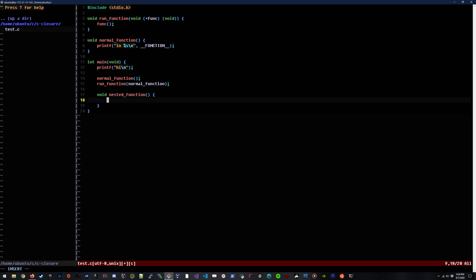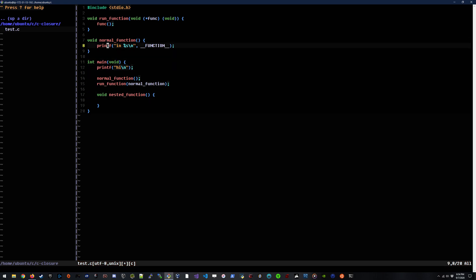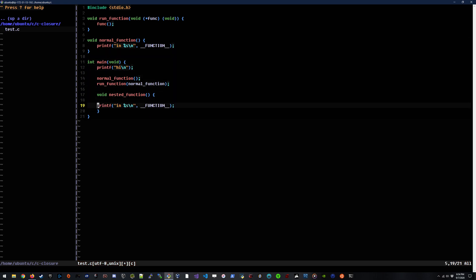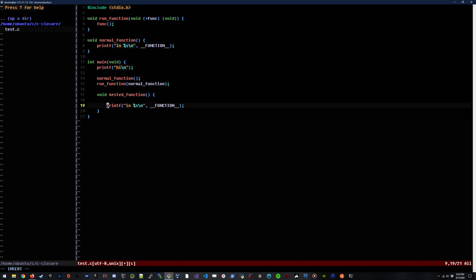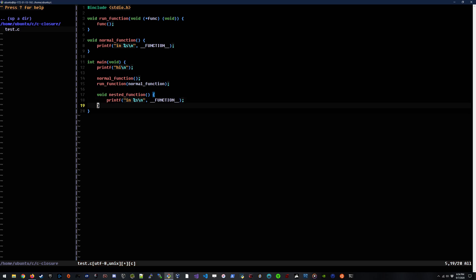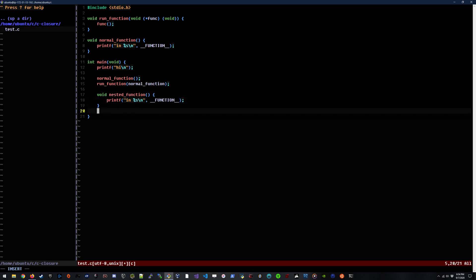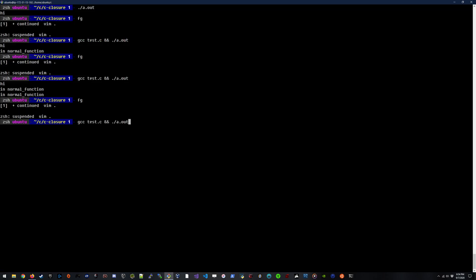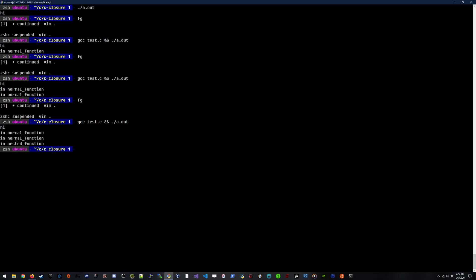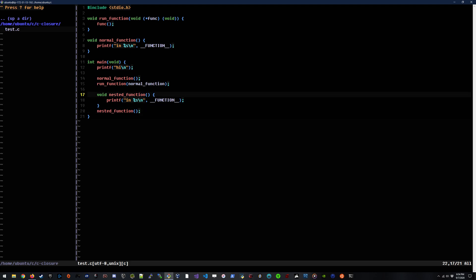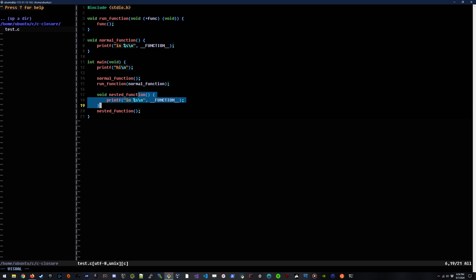So what does that look like? Let's go ahead and define literally another function here. We'll call it nested function. And inside of it, we will just run the same printf that we have inside some of the other functions. And if we just run this inline here directly, we should be able to compile and see this run in normal function twice and then in nested function. So that's pretty cool. We've defined it right here inside of the main function and it works fine and we can run it.